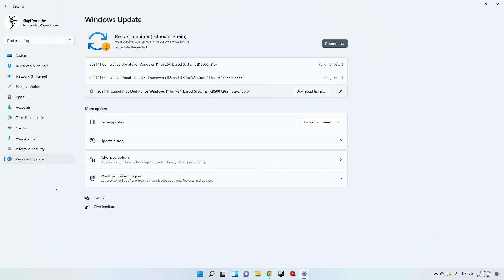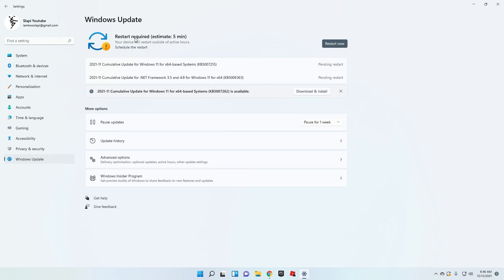Now go to Windows Update. This is really important — as you can see I need to update. Please, any time Windows 11 requires an update, do it. Day by day, updates bring new improvements to your PC's performance, so always update whenever you can.